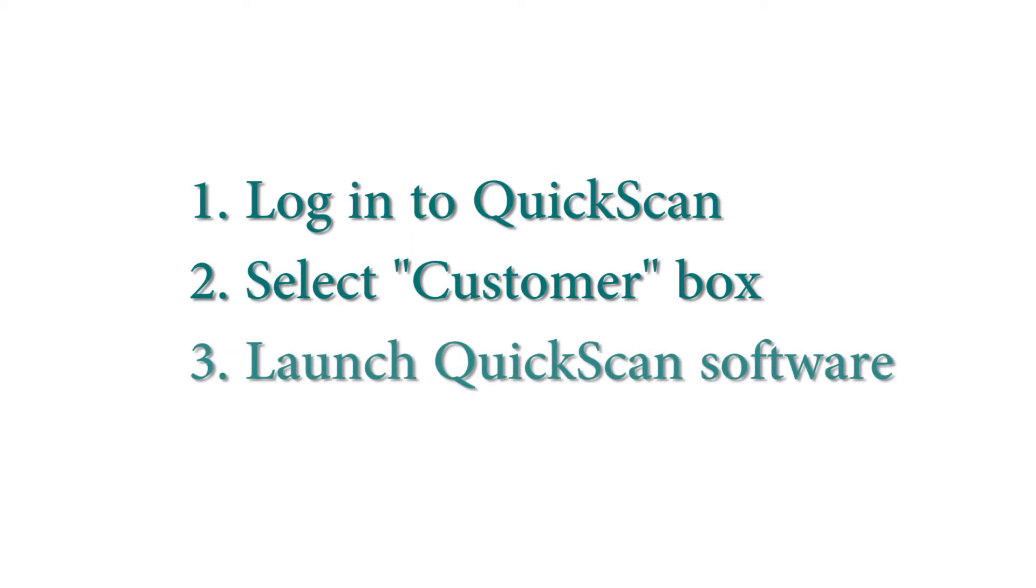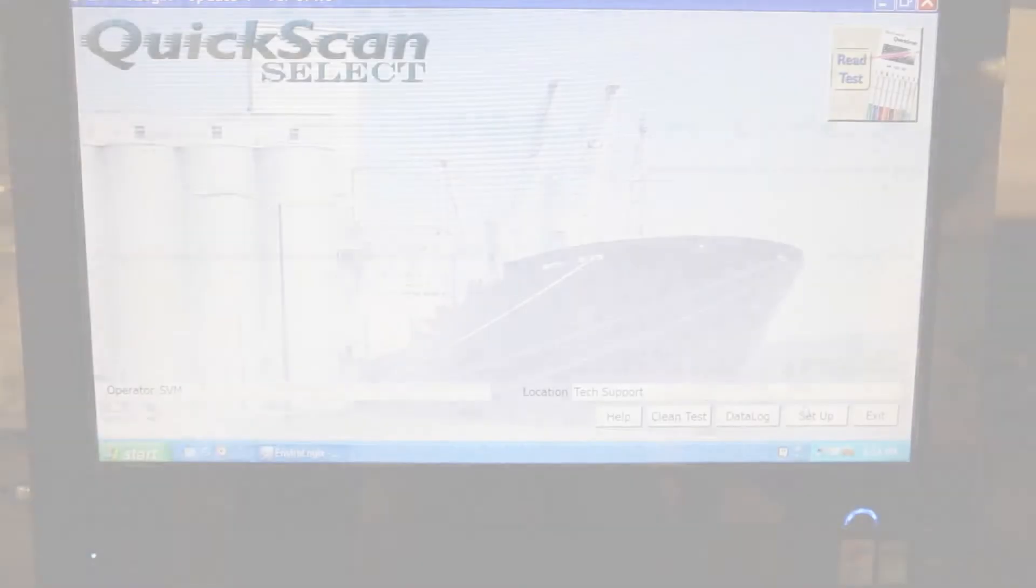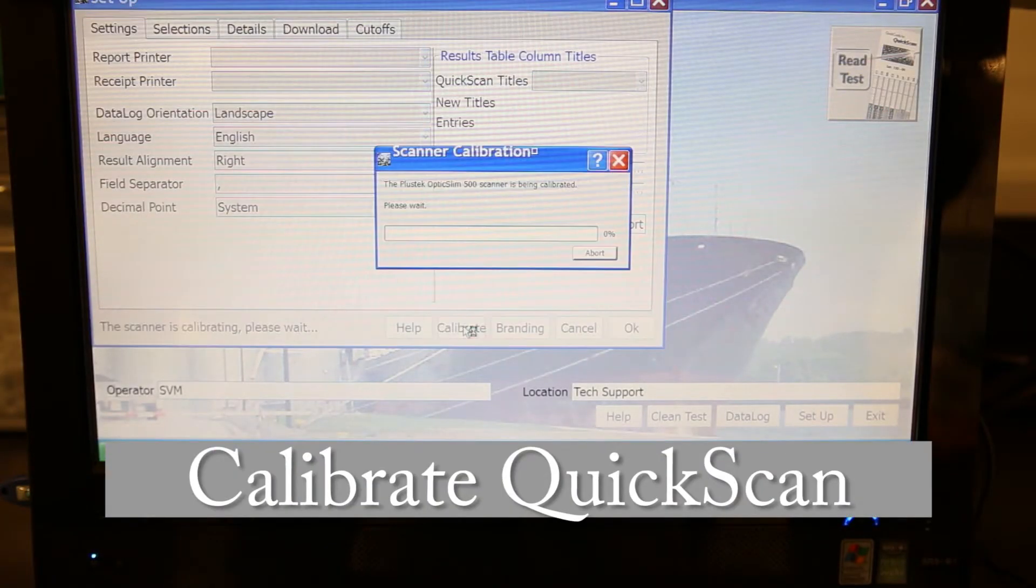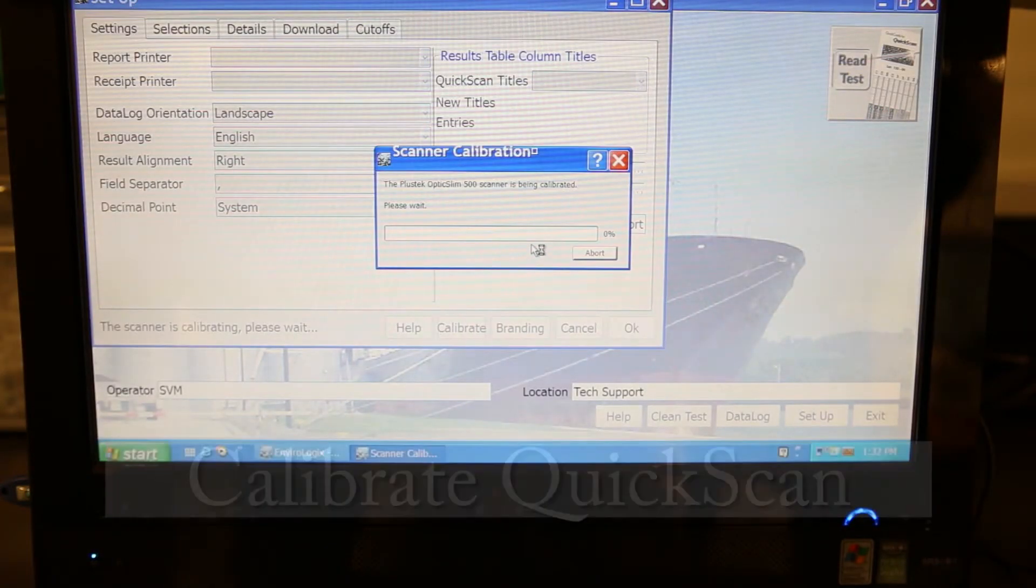Launch the QuickScan software by clicking on the QuickScan desktop icon. Before running any tests, the QuickScan Imager needs to be cleaned and calibrated.